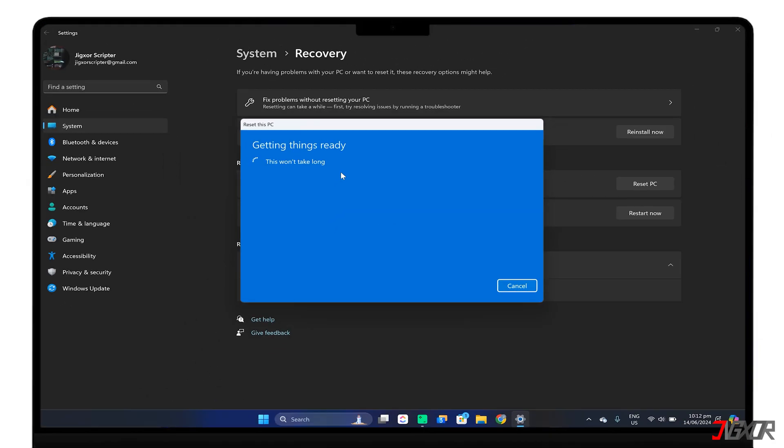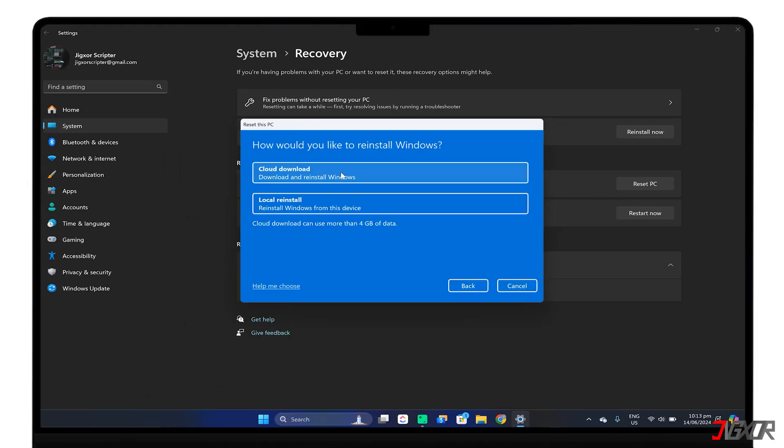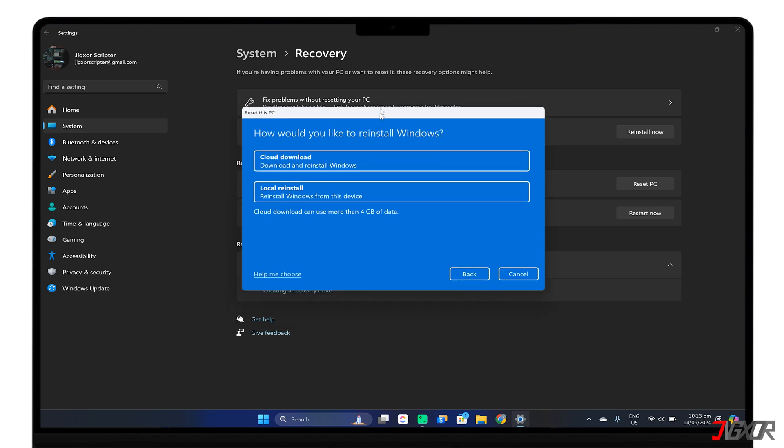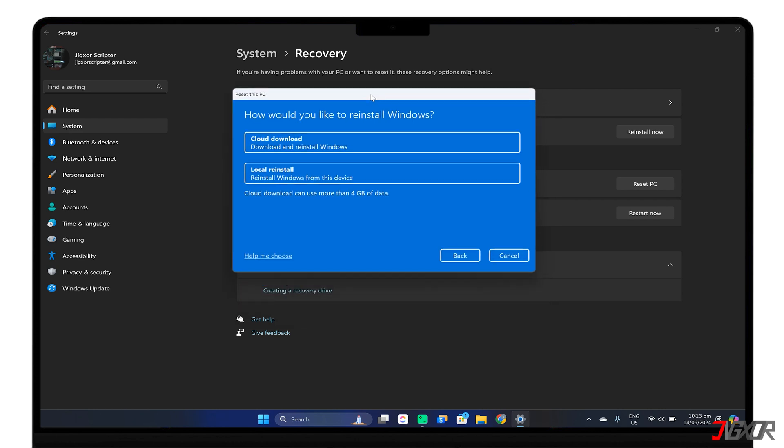Don't worry, resetting your Windows 11 computer will not affect your Windows license, as it is usually tied to your Microsoft account and embedded in the BIOS or UEFI.